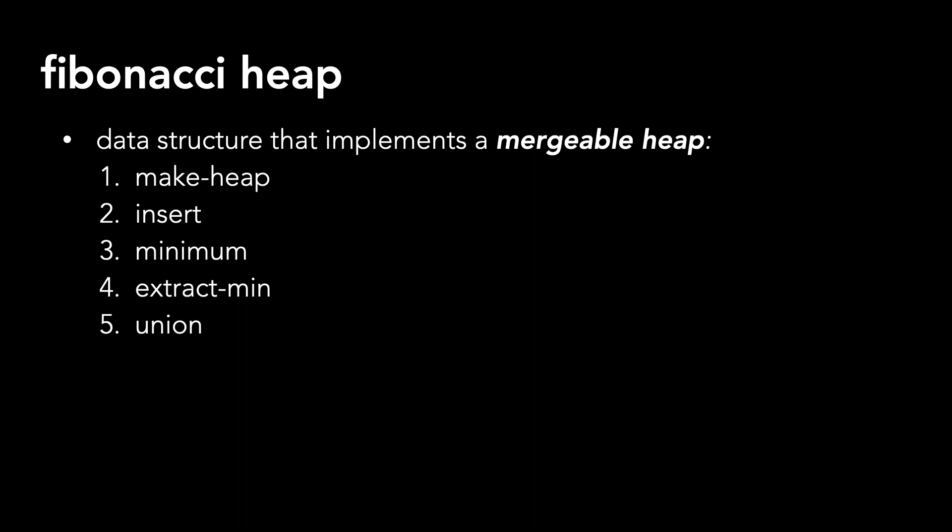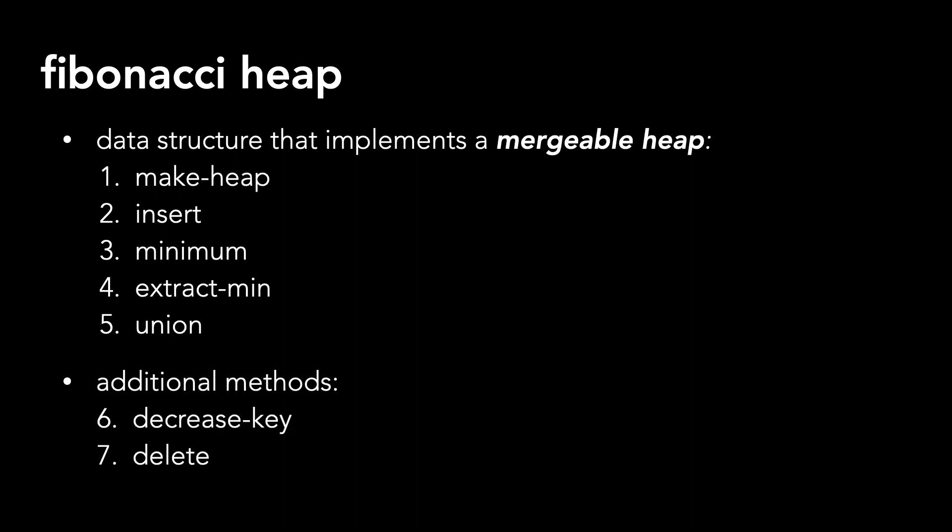Make heap, insert, minimum, extract min, and union. Fibonacci heaps also support decrease key and delete. In this video, we're going to unpack the extract min method.